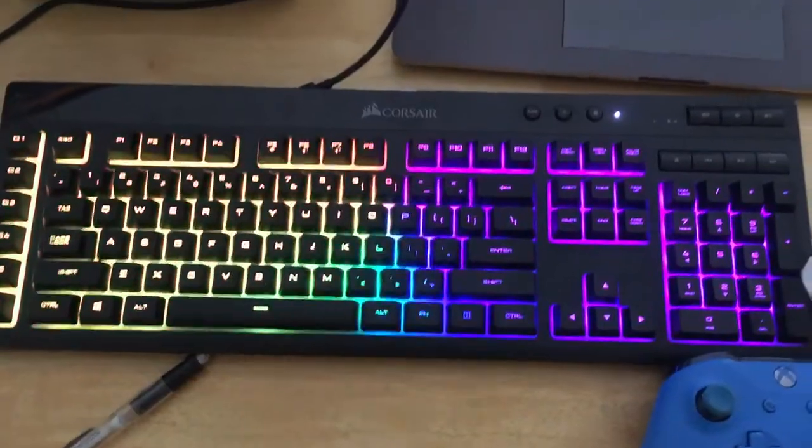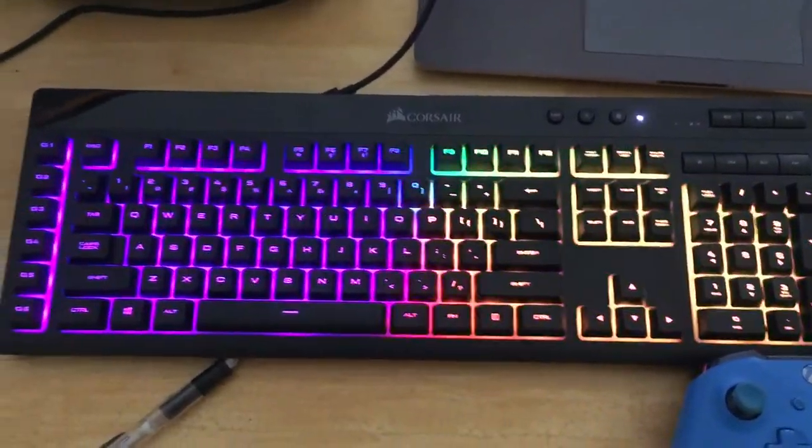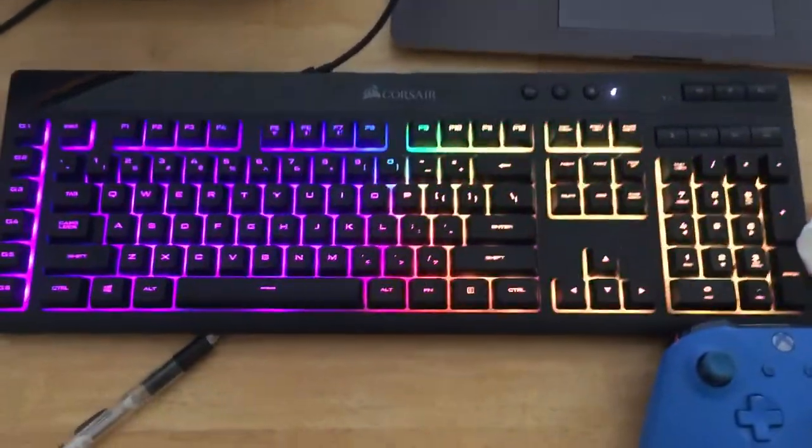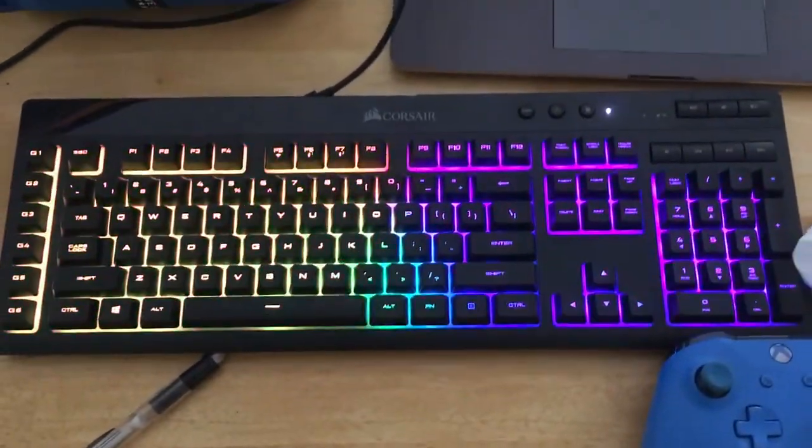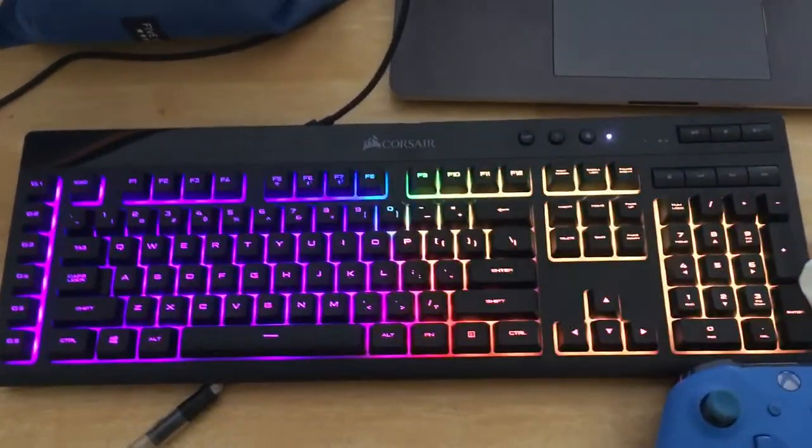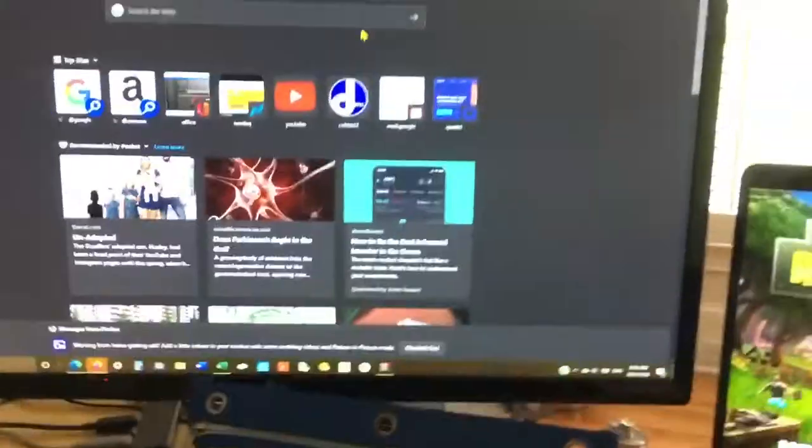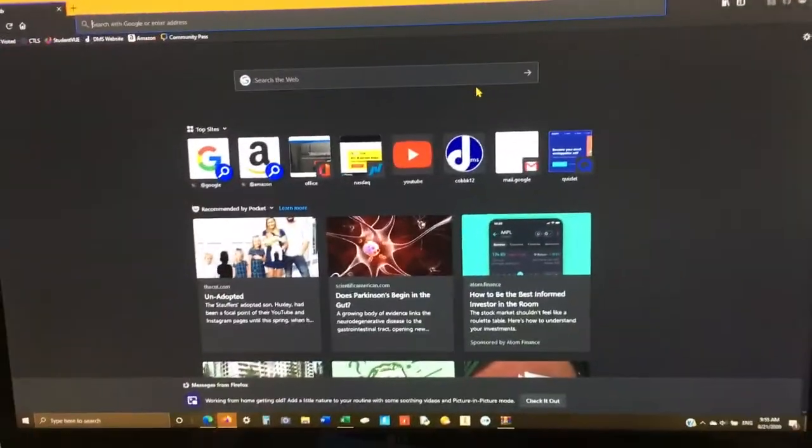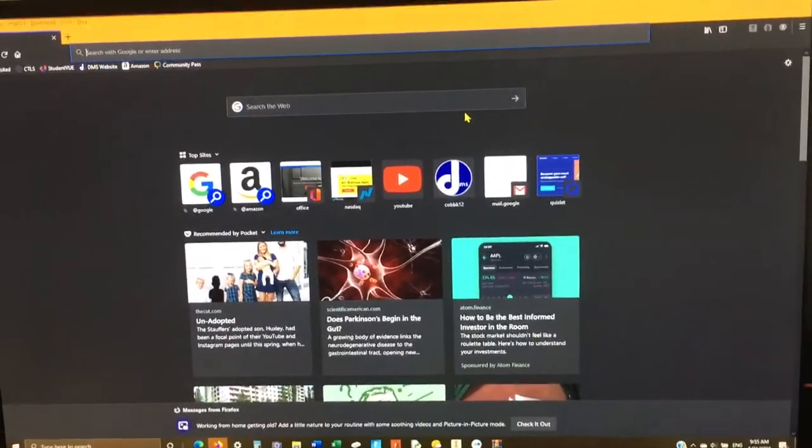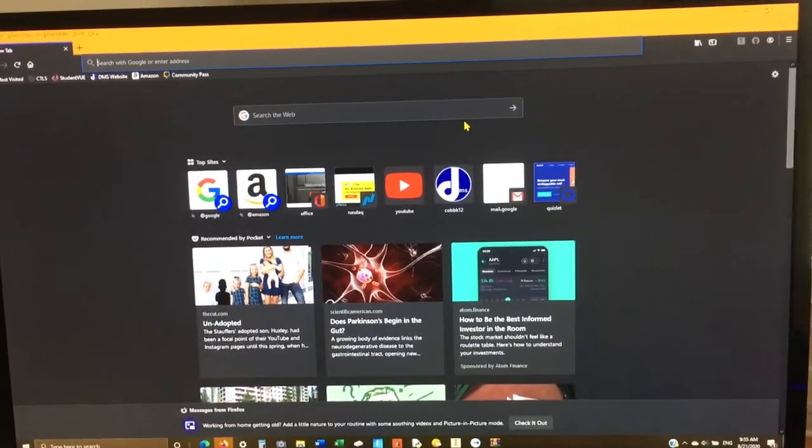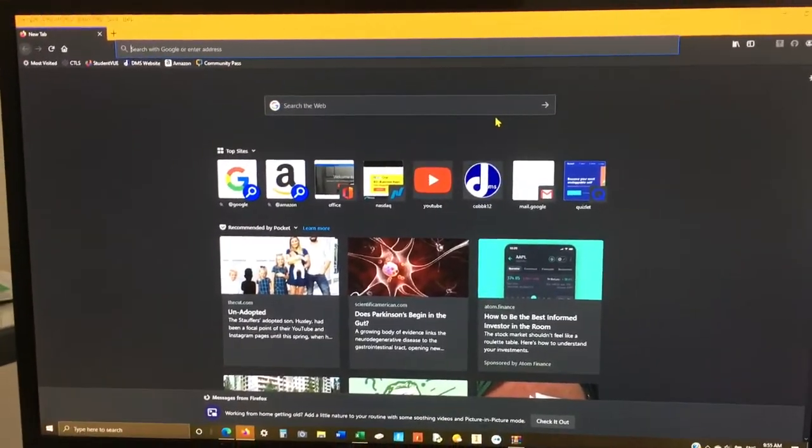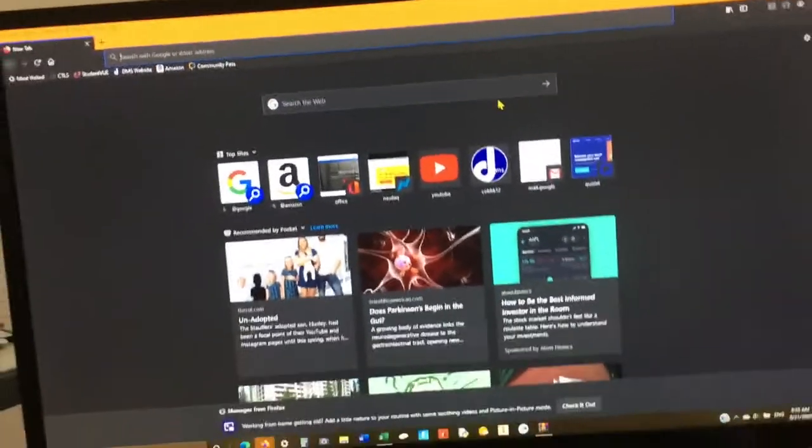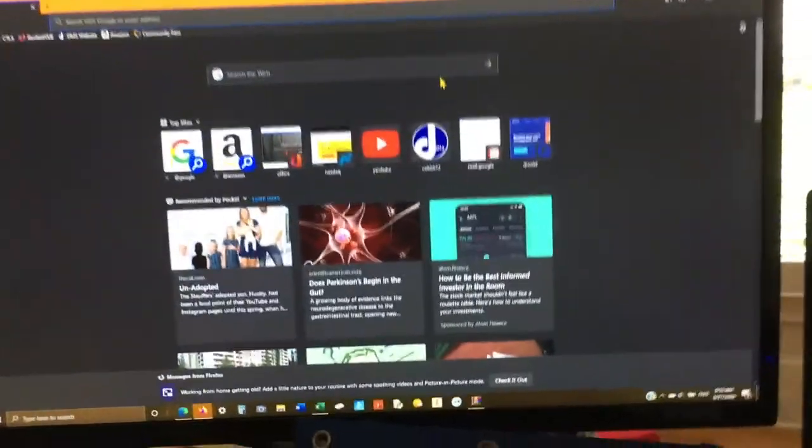Okay, so I have this RGB gaming keyboard that changes colors and it's rainbow. In this video I'm going to show you how to get a cursor that is rainbow too and it changes color like that.